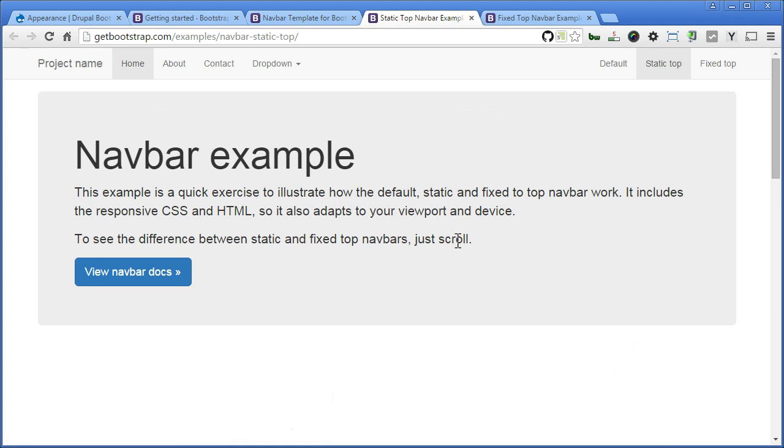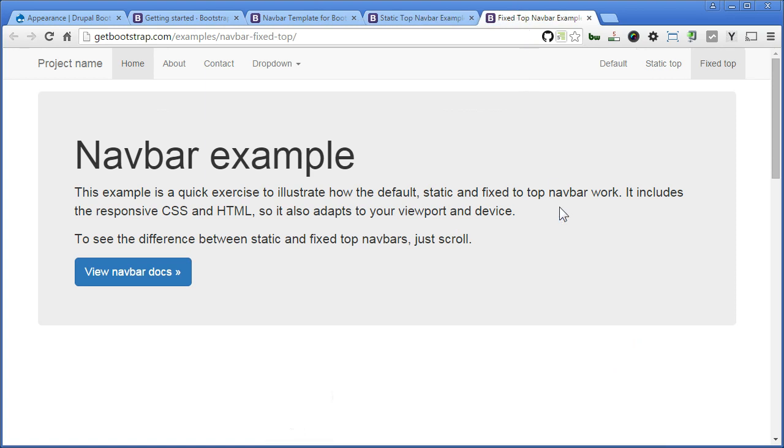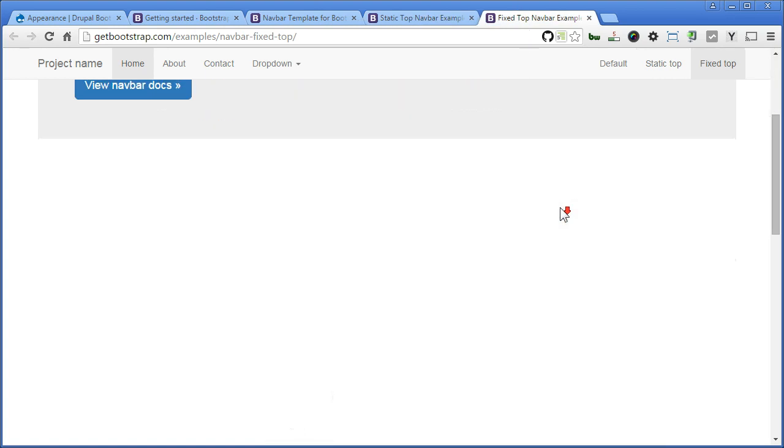You can see the top bar here. It's 100% wide with a light grey background color. And the third one is Nav Bar Fixed Top. Try to scroll down. Now you stick the navigation bar to the top when scrolling down.